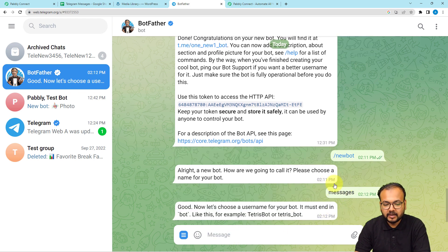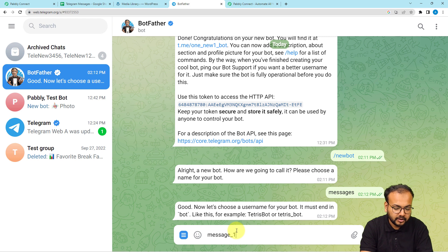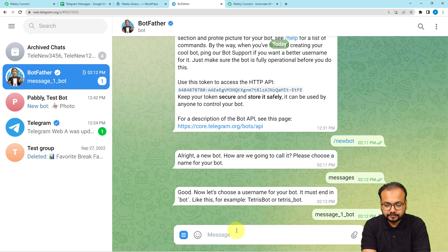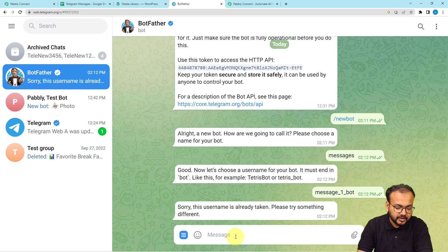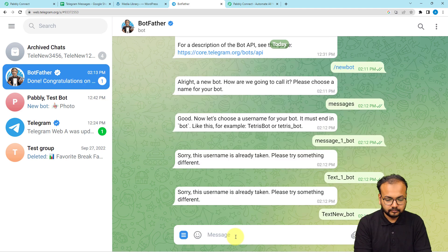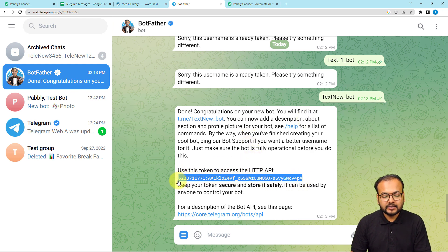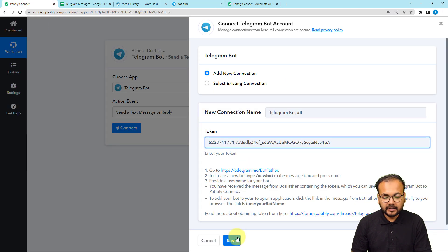After giving the bot a name, you need to provide a unique username which must end with 'bot' — for example 'Tetris_bot'. After a couple of tries to find an available username, the bot is created. You can see the username of the bot is 'text_new_underscore_bot'. You'll receive an access token — copy this access token and paste it into the token field in Pabbly Connect, then click Save to connect.